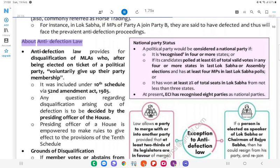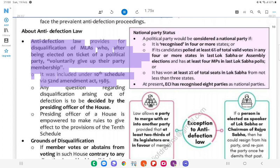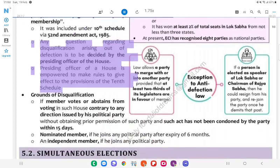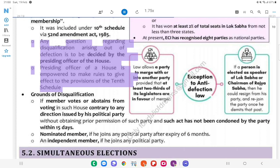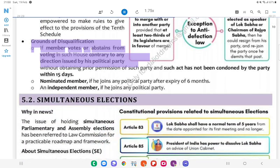About Anti-Defection Law: The anti-defection law provides for disqualification of MLAs who, after being elected on the ticket of a political party, voluntarily give up their party membership. It was included under the 10th Schedule via the 52nd Amendment Act, 1985. Any disqualification arising out of defection is to be decided by the presiding officer of the house, who is also empowered to make rules to give effect to the provisions of the 10th Schedule. Grounds of disqualification: if a member votes or abstains from voting in the house contrary to any direction issued by his political party.